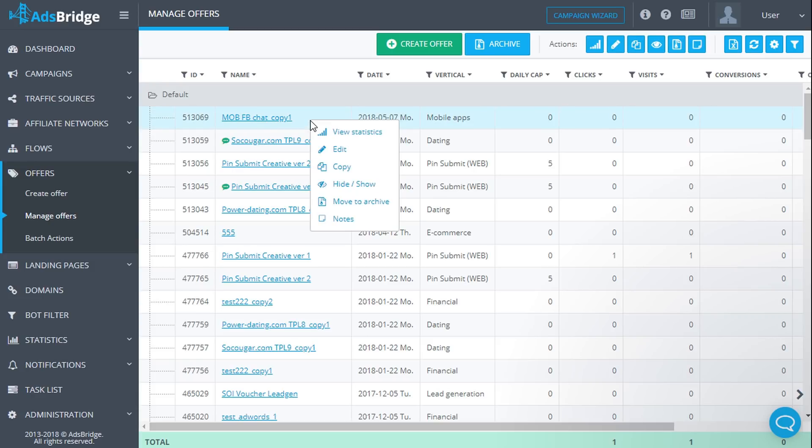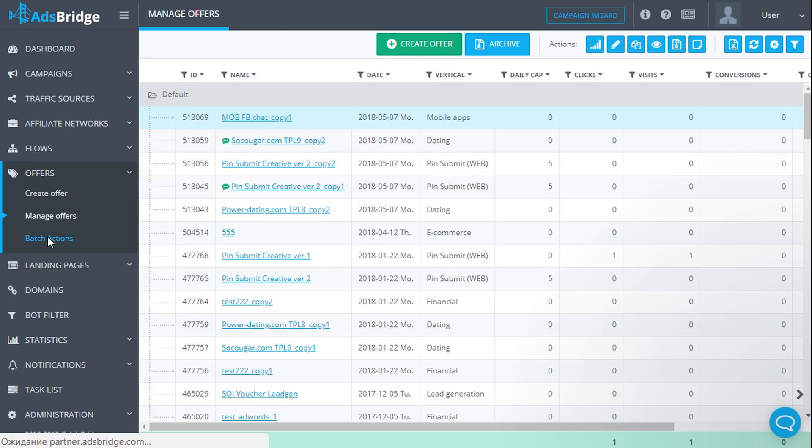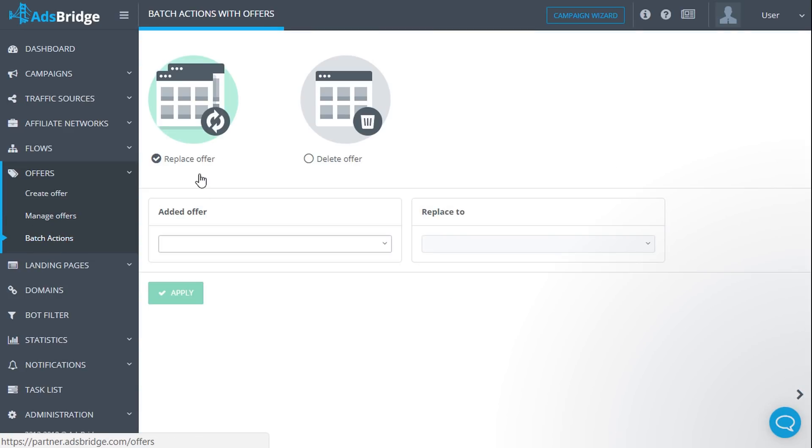Upon clicking on the offer with the right mouse button, you will see the menu with all of the actions we discussed before. Let's move on to batch actions. Click batch actions in the main menu. On this page you can delete or replace a chosen offer in all or several campaigns and flows.